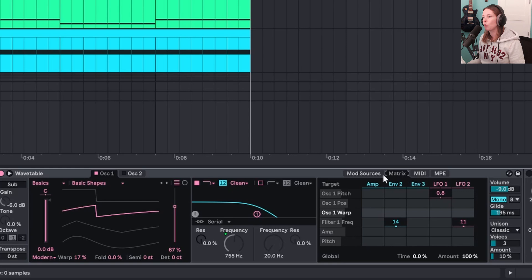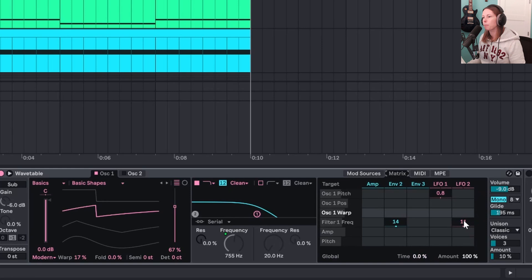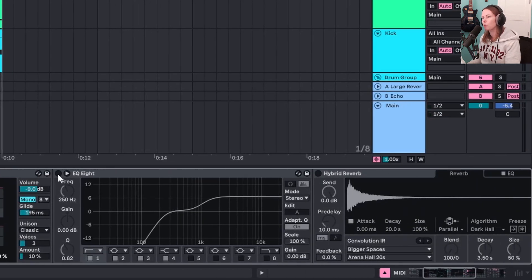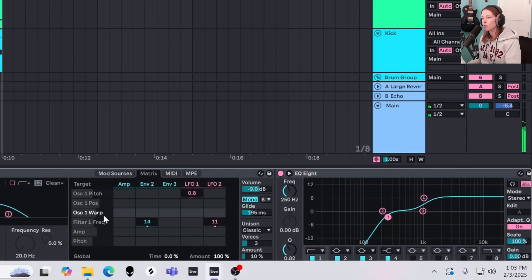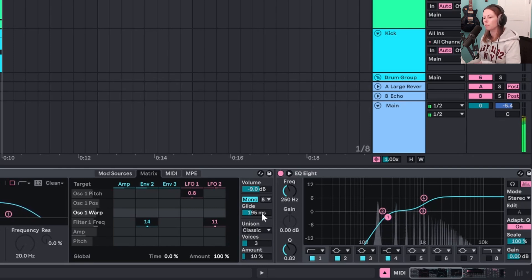I have two LFOs on the lead. One is a very slow LFO mapped to the pitch, just like the arp. The second LFO is mapped to the filter frequency, so it's just kind of opening and closing the filter. I added some more EQ just to brighten it up and some reverb. One other thing I did was turn this to mono and set the glide up so you can hear that portamento effect. I'll play in a lead melody — and this will be my core loop that I'll use to start arranging the track.